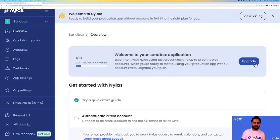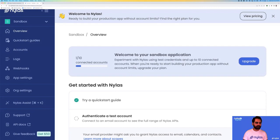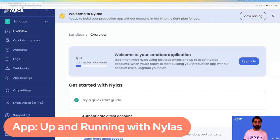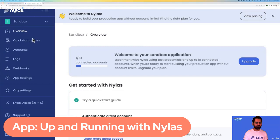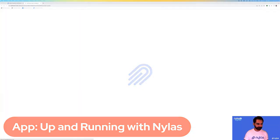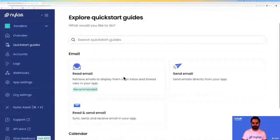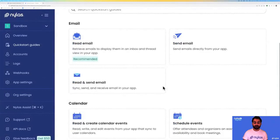Now that we have an understanding of our sandbox environment, let's take a look at how we can get up and running with Nylas. We're going to go over to our quick start guides, and these are fully functional, full stack applications that you can use to build with Nylas. In the quick start guides, we're going to take a look at how you can read and send emails.